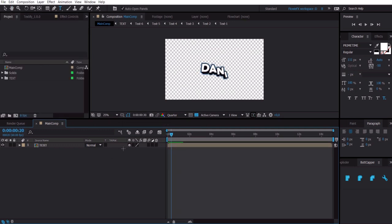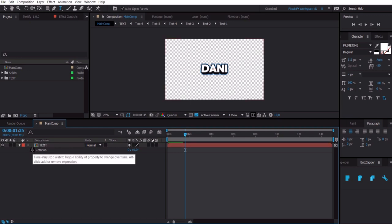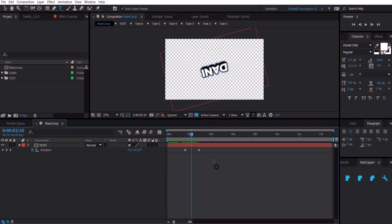Now I'm going to add a label. If we want to add a rotation effect, click on the text layer, press R for rotation, click the stopwatch, go further in time, make it 360. Select these two keyframes and press F9, then click on the Graph Editor.